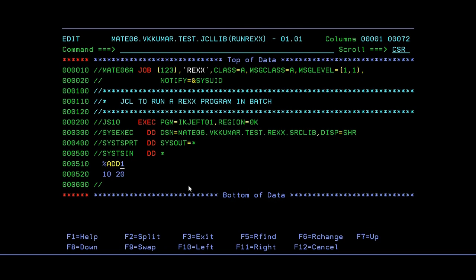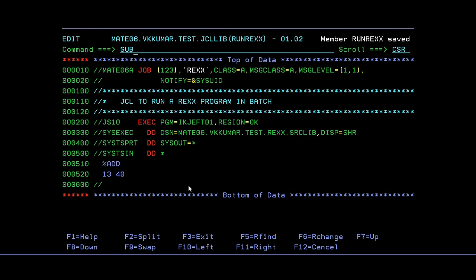And in the SYSIN DD star parameter, you need to pass the parameters. So this would be your program name, that is add, and the parameter values which you are going to pass it. I need to enter 10 or 20 or 30, so 40. Just save it and just submit it. Enter.